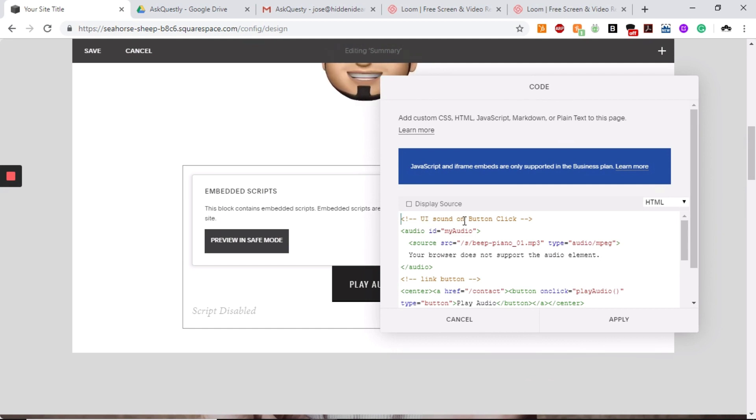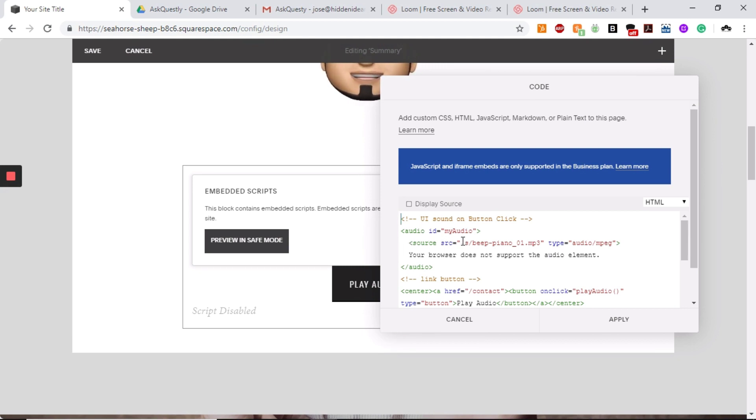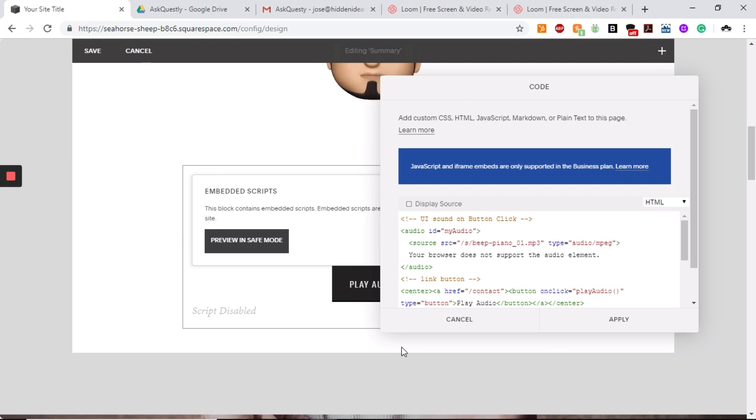This will tell you this is the UI sound that you need to do. So here on the source code, this is where you're going to put that code that we just got from the button once we uploaded the thing. So as you can see, it's already inputted there.